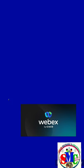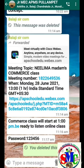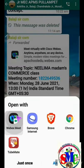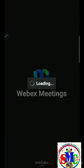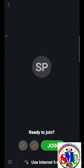In this video, we are going to discuss how to join a class using the link provided. A link is given through WhatsApp — press on that link and you will get the option to open the Webex app. Press that, and it will open, taking a little bit of time depending on your internet speed.